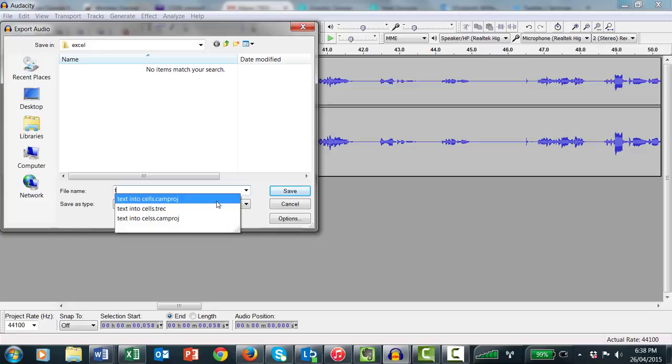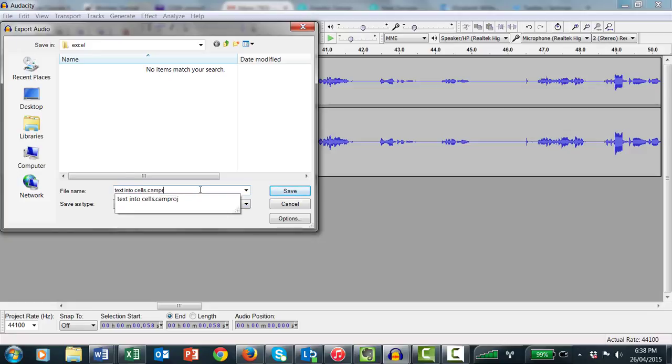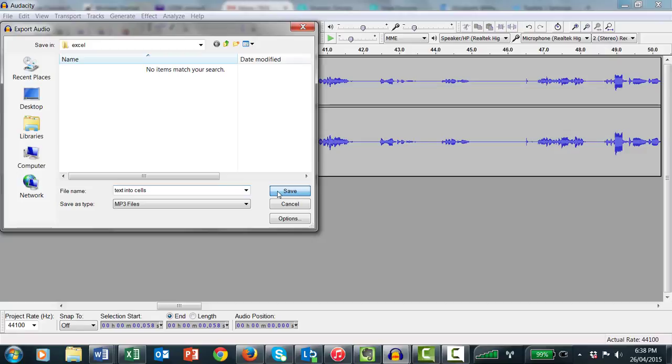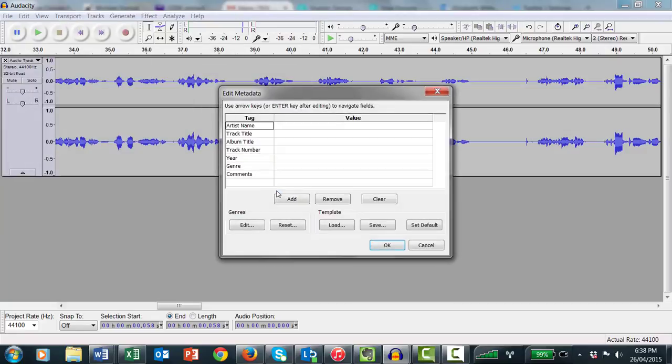Once your Audacity recording is completed and saved, go to File Export. Give your file a name. At this point you can add metadata to your file for improved searching, but it's optional.